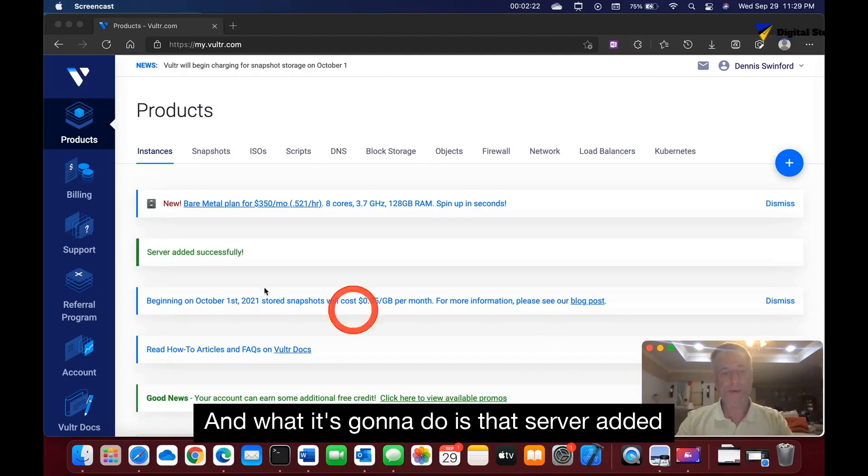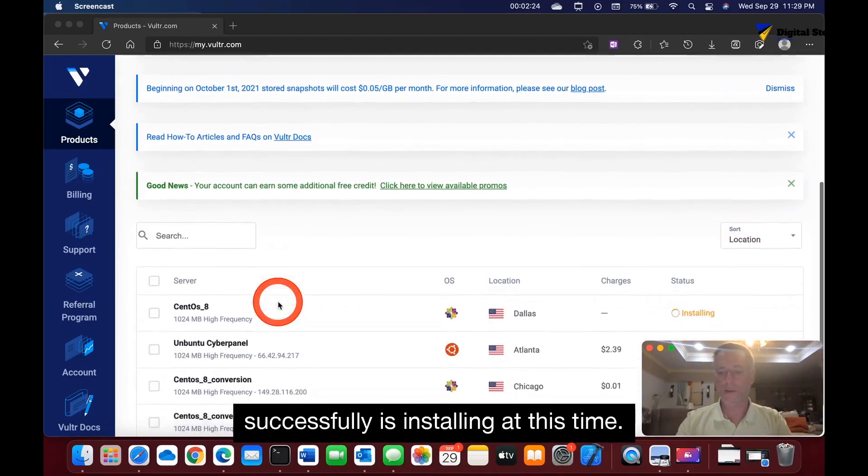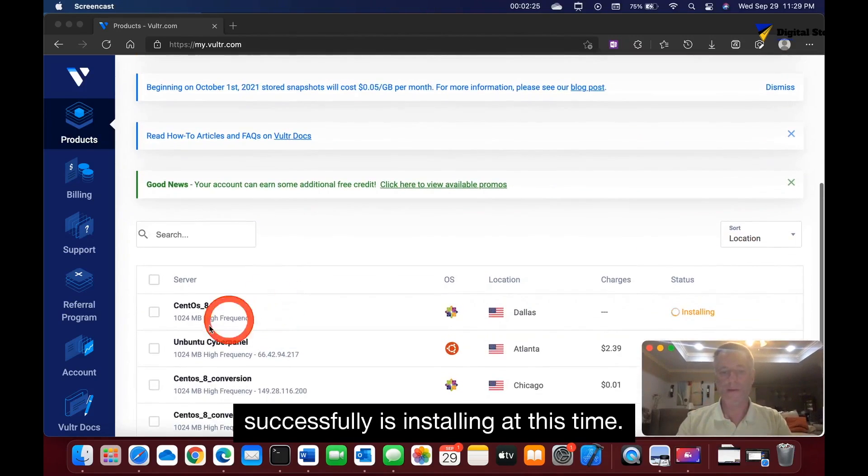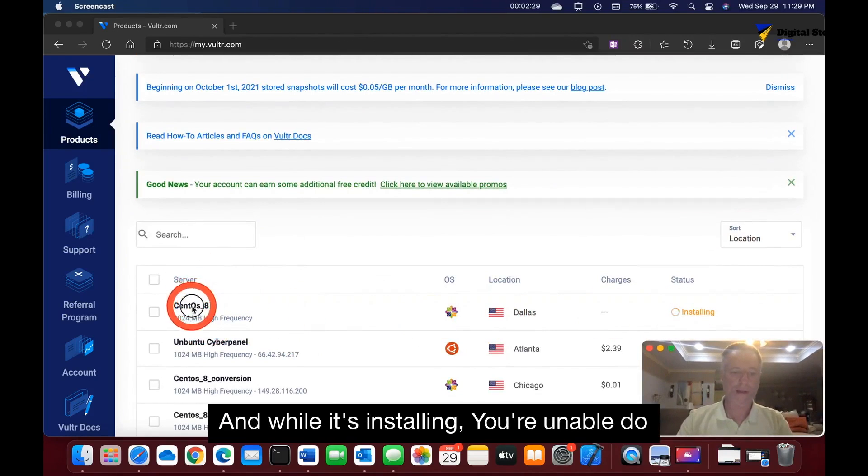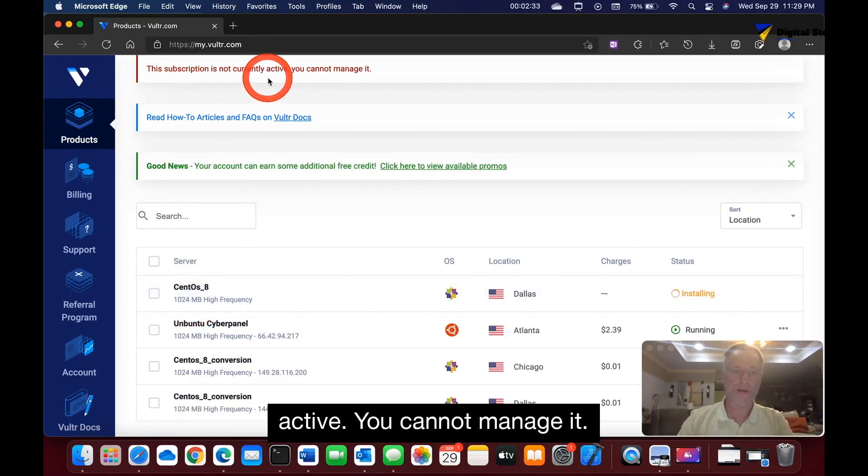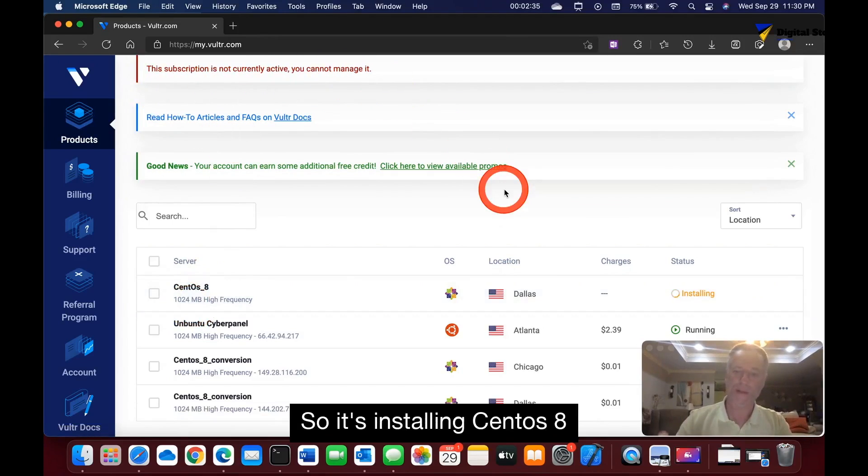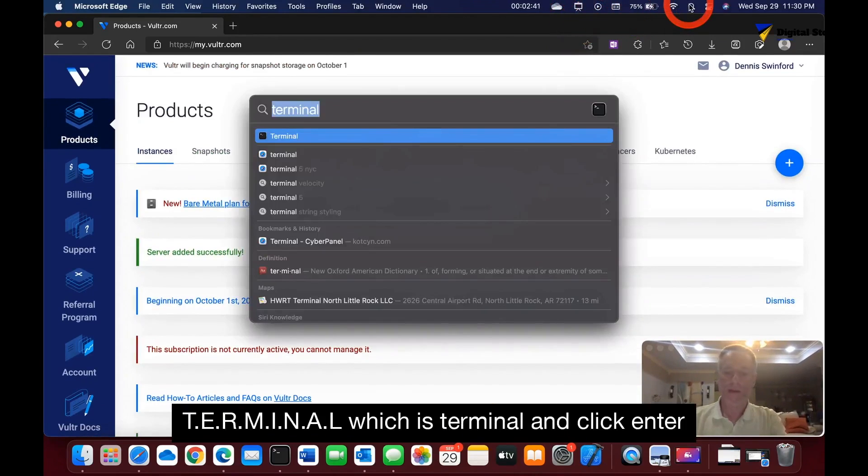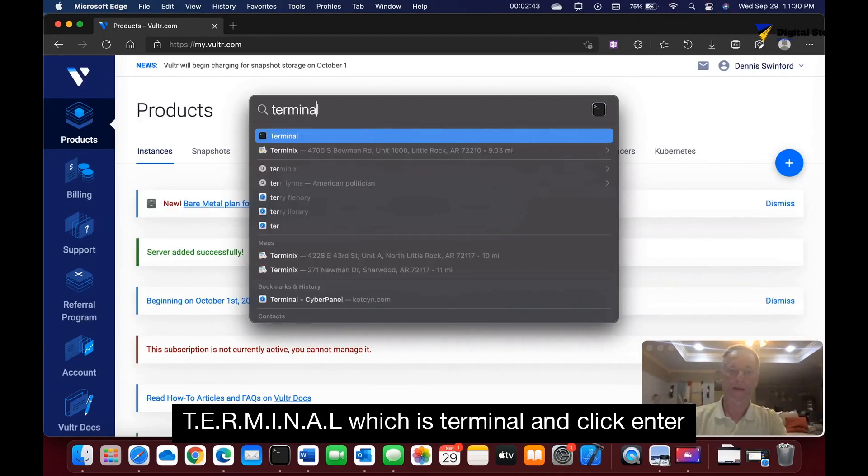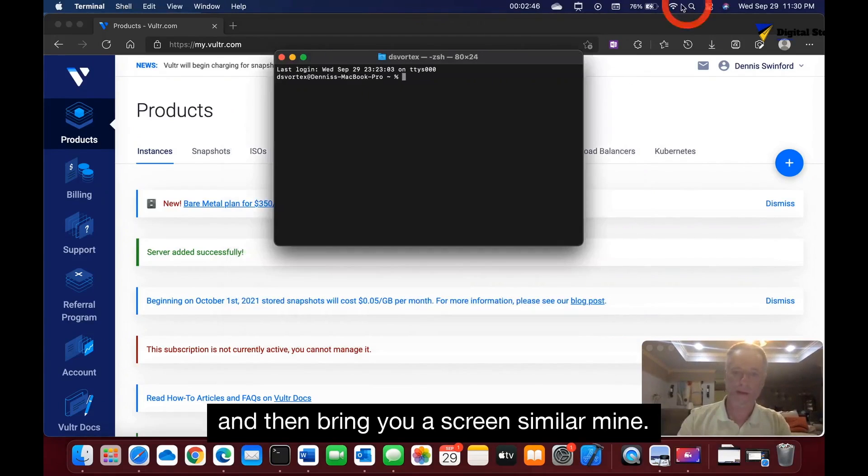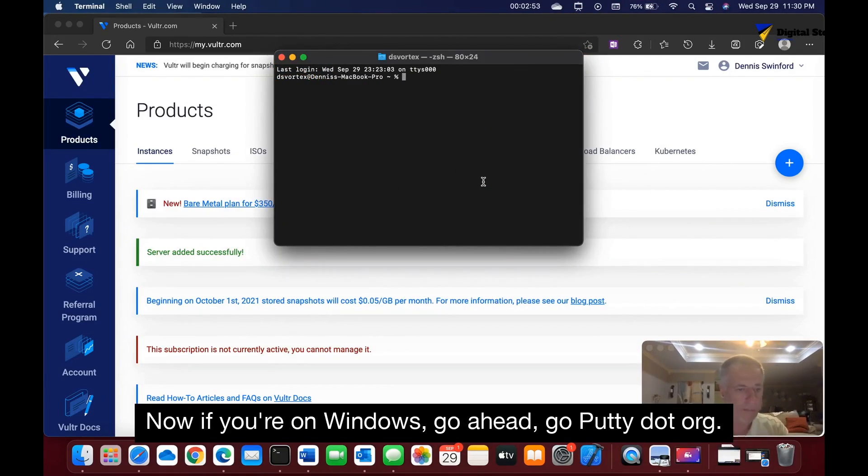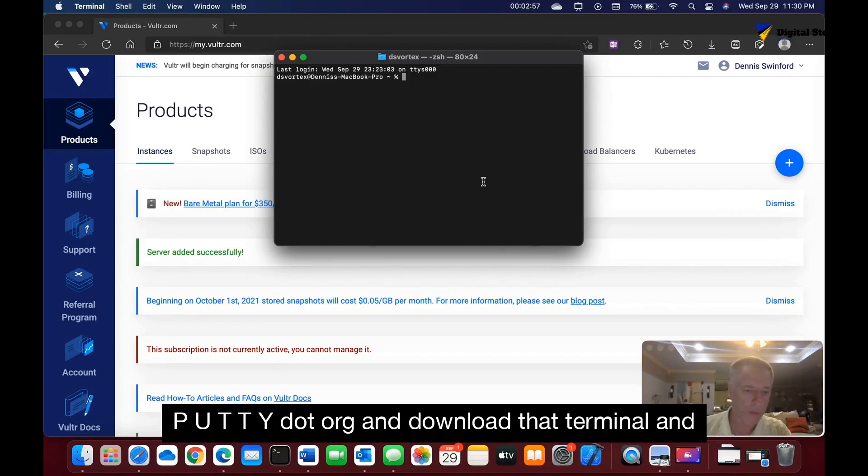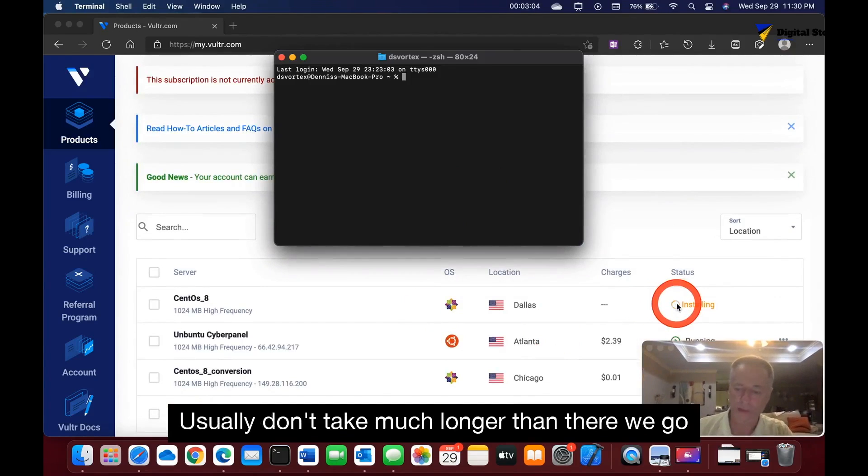It says server added successfully, it is installing at this time. While it's installing you're unable to do anything. See, the subscription is not currently active, you cannot manage it, so it's installing CentOS 8. If you're on a Mac, go to Spotlight and type terminal, and it'll open to a screen similar to mine. If you're on Windows, go to putty.org and download that terminal.